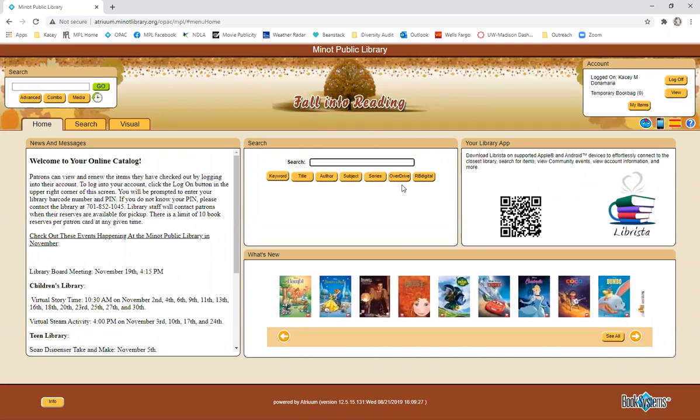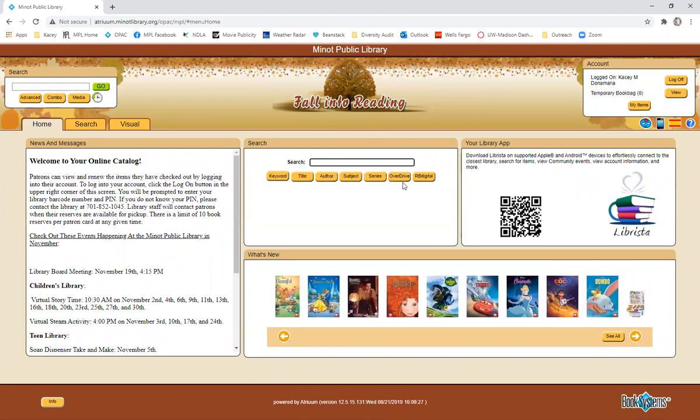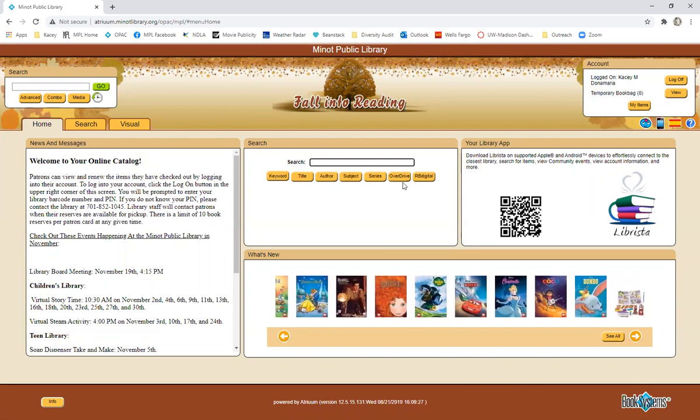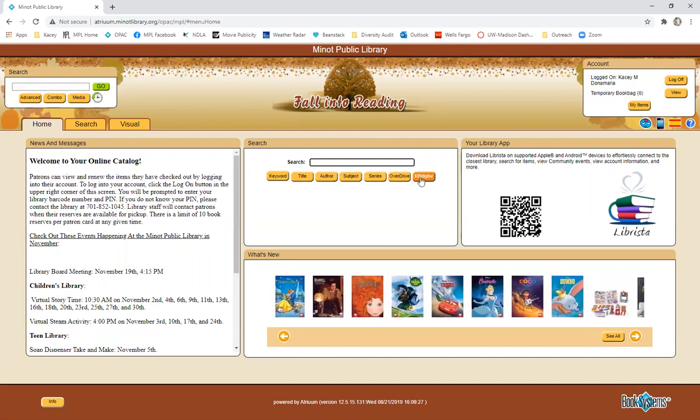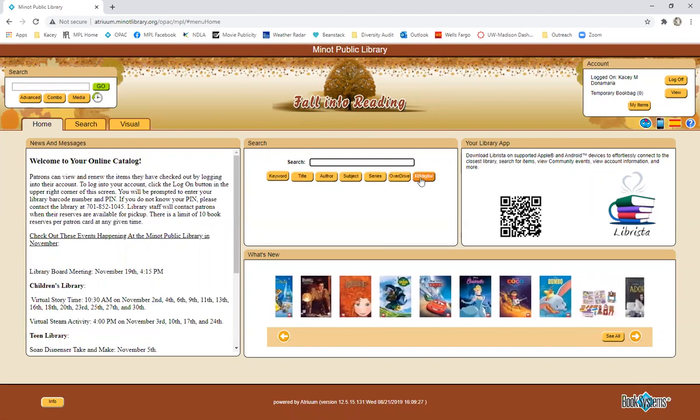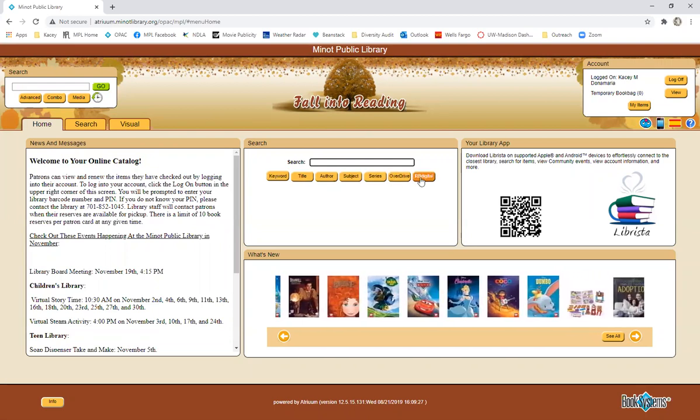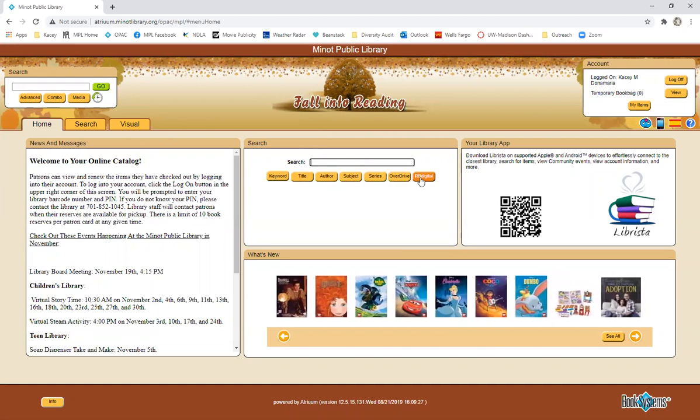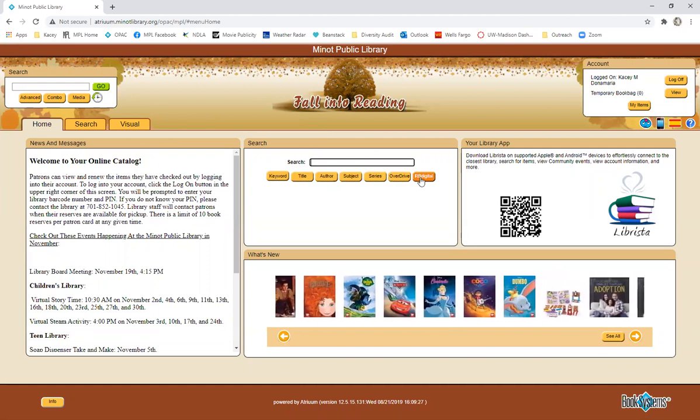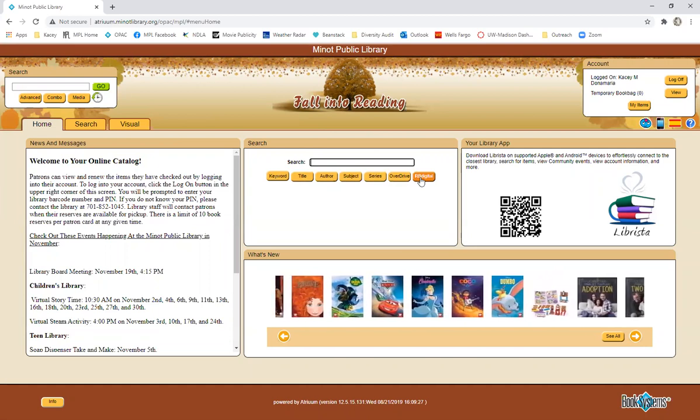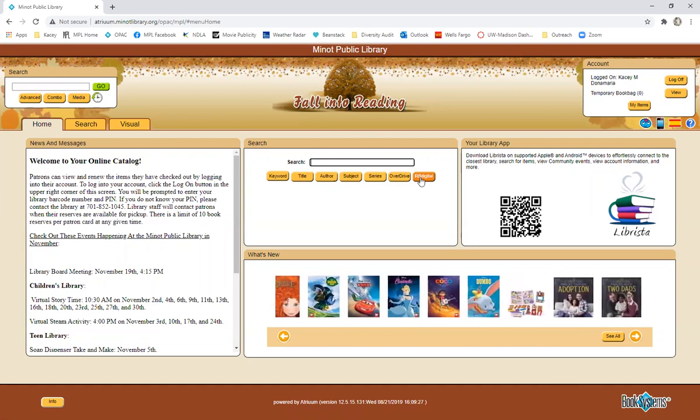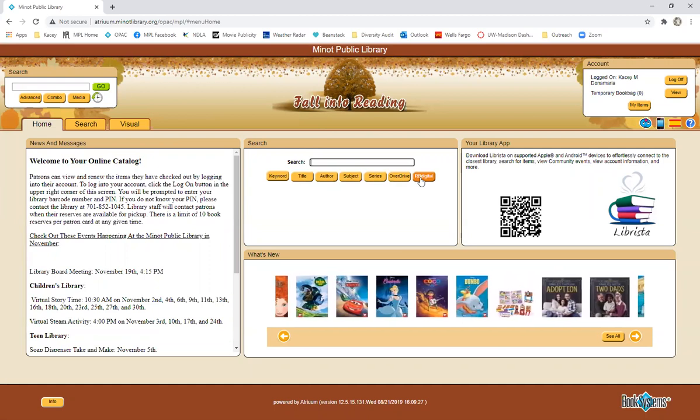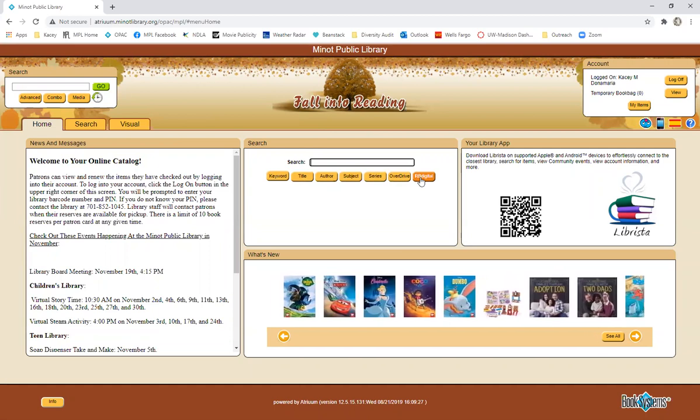Or you can search to see if we have access to something in Overdrive or RB Digital, which are two of the resources we have for ebooks and e-audiobooks. As well as in RB Digital, there are e-magazines.